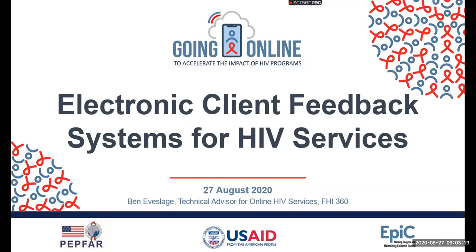I'll send the registration link to that webinar in the chat and also share the recording for the first three webinars. If you're interested in those, go ahead and click those links and open them on your computer, or just copy them so you're able to see them later, because once the webinar has ended, you won't be able to see the content in the chat.